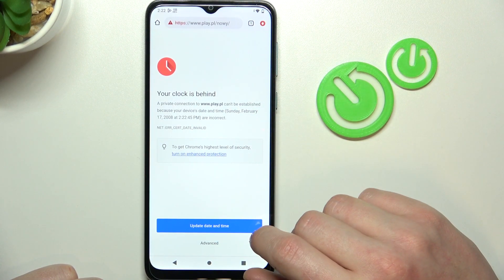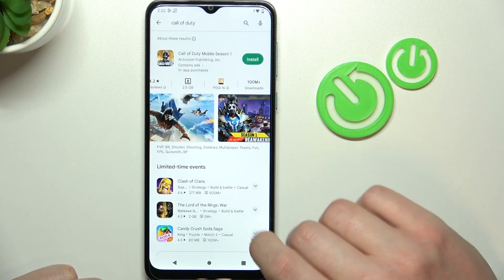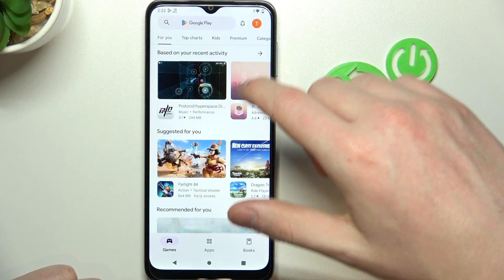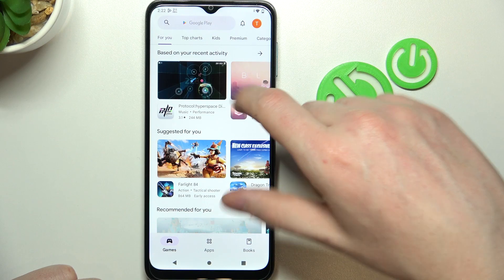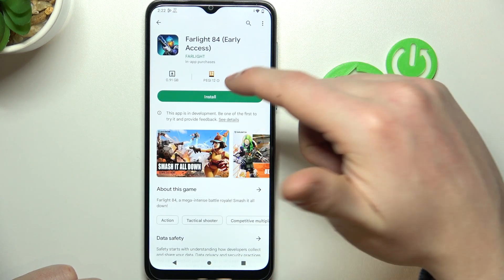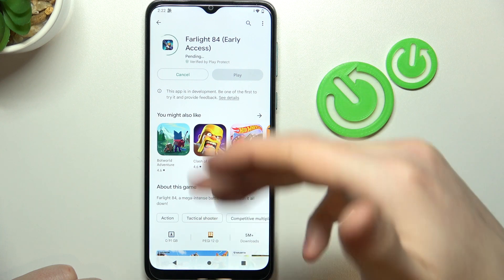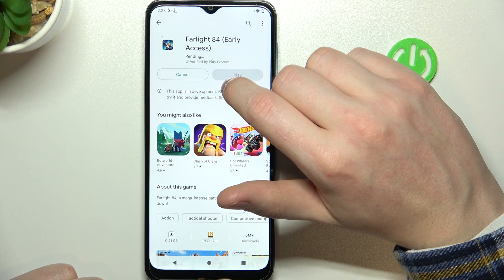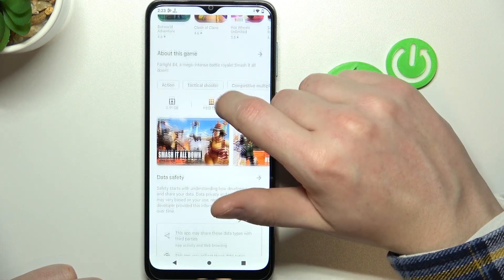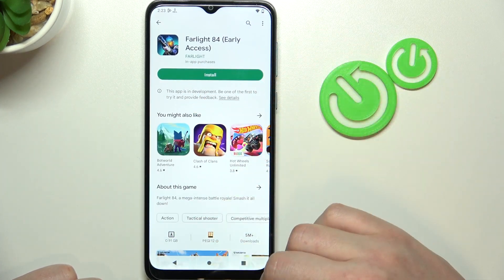If we try to reach any website, there's a problem. The same thing is happening with our Google Play Store — if we try to download a game, for example, it starts in pending mode and won't actually download.